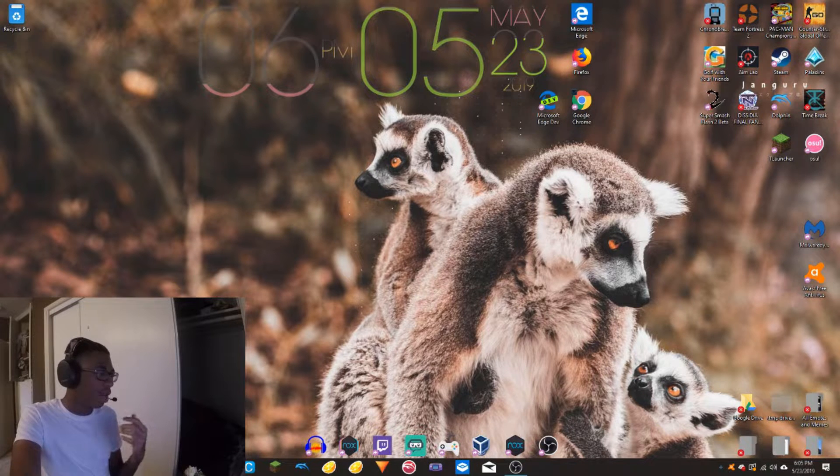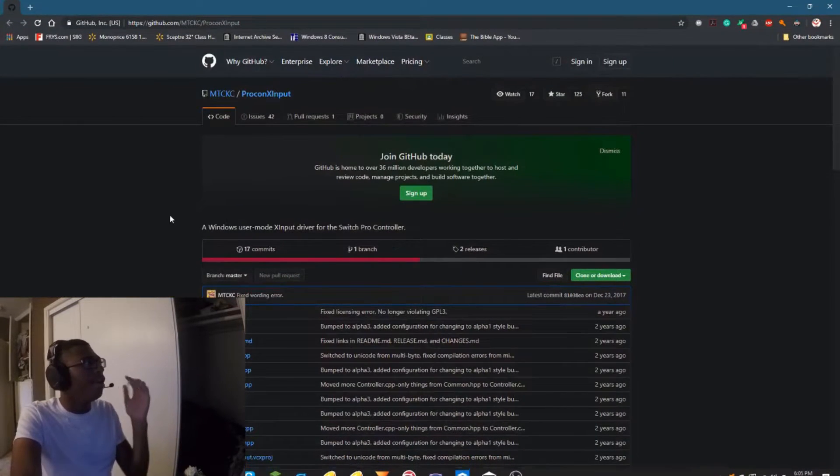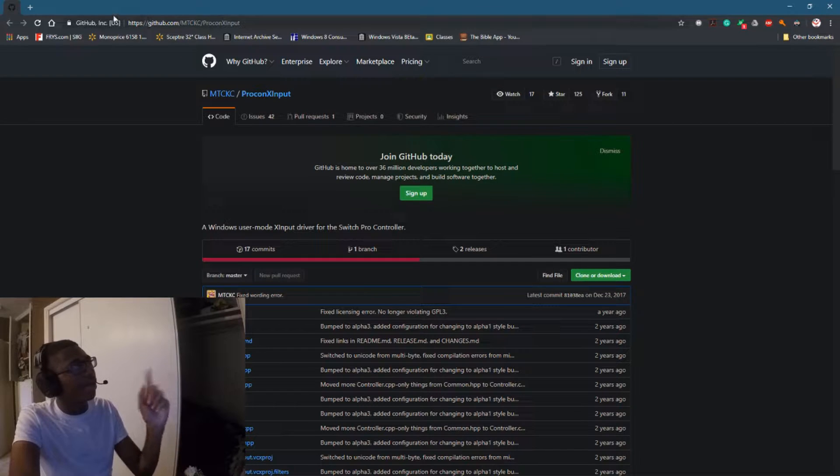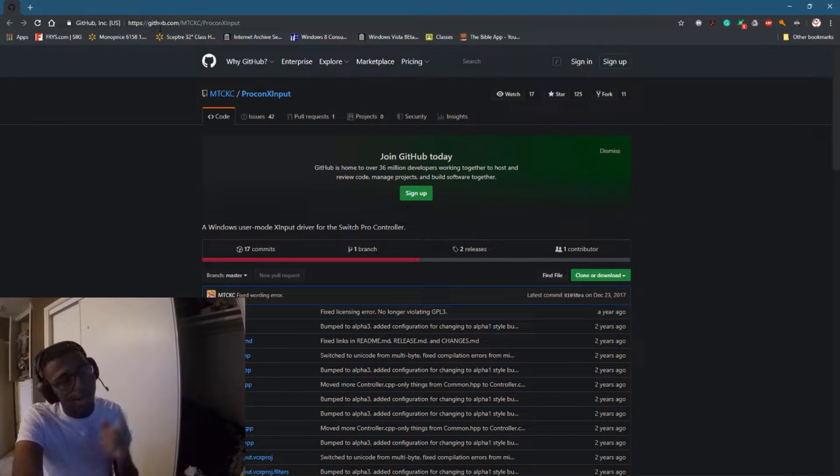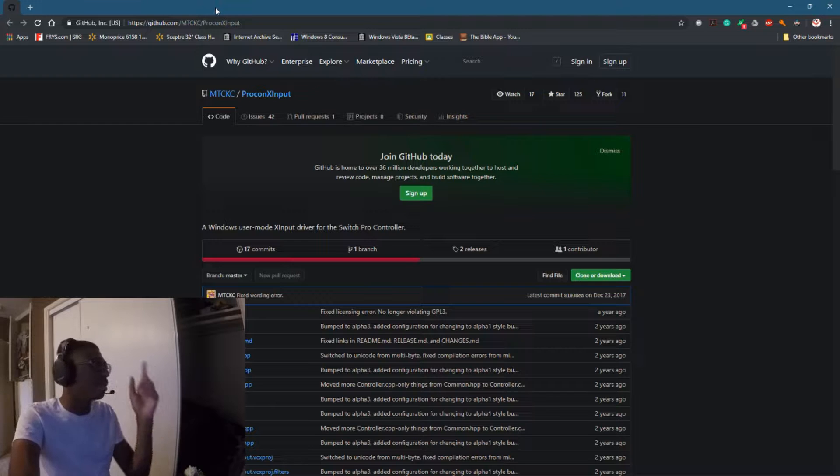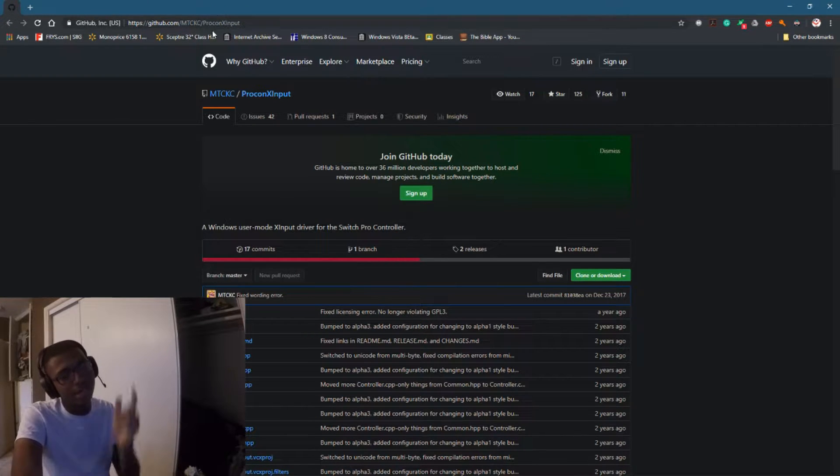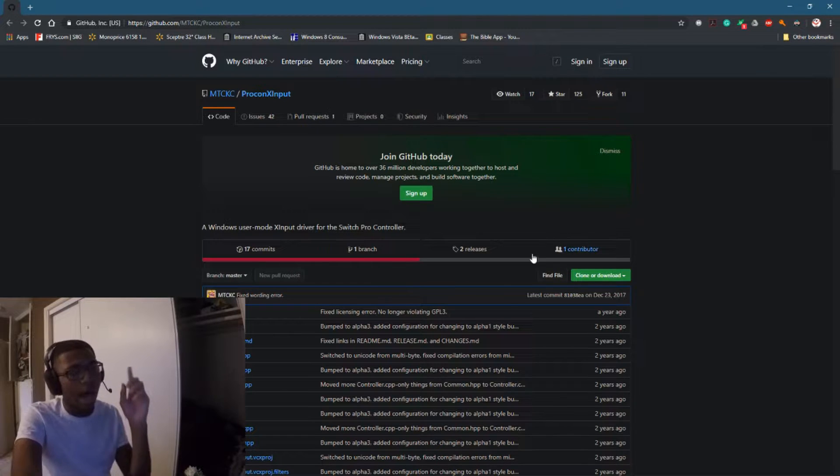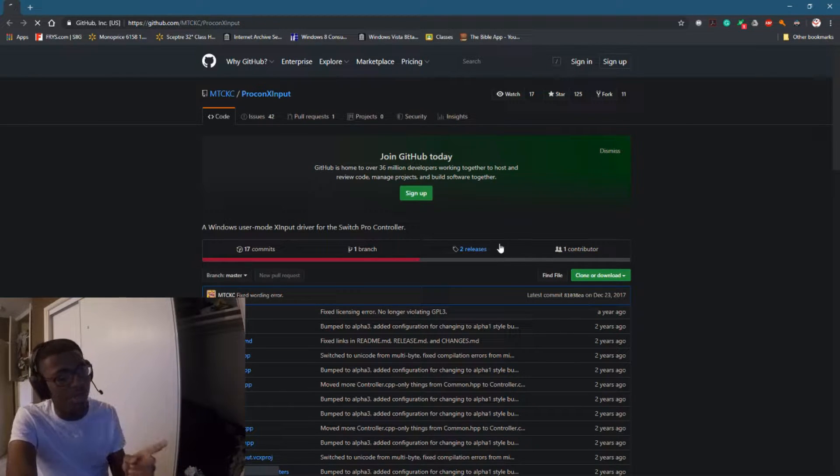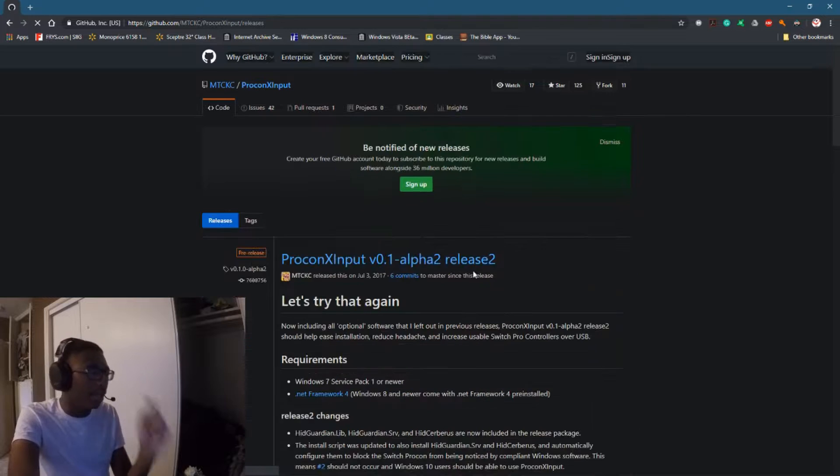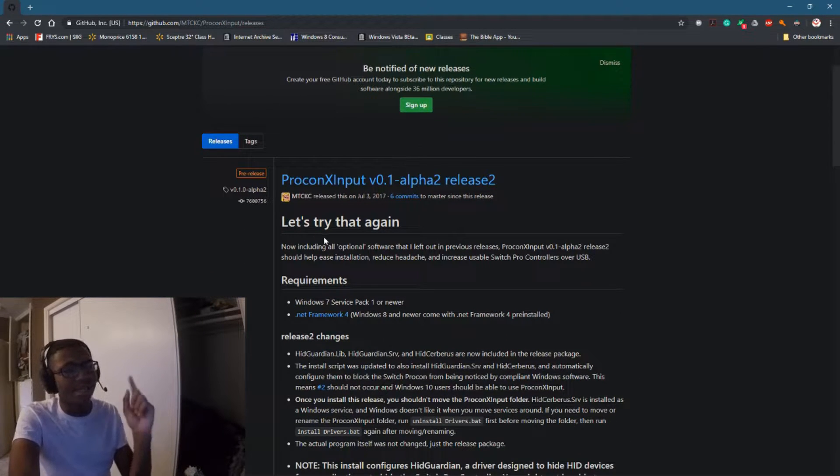We're going to make sure to go over to Chrome here. I'll have this link right here, a GitHub link, down in the description below so that way you guys can get it. So you're going to want to head over to this GitHub link. This is the ProconXInput installer. I'm going to go to the releases page and download the alpha since that is the latest version of this program.